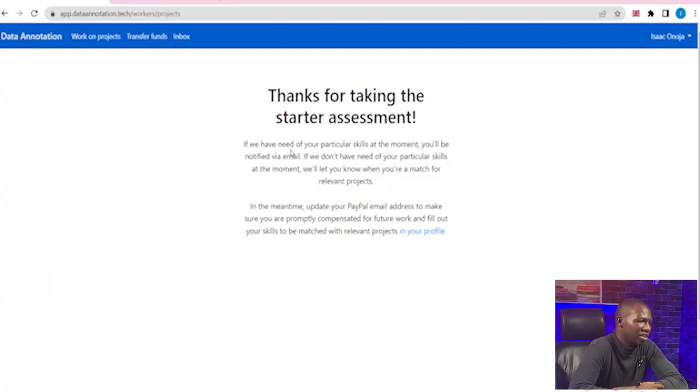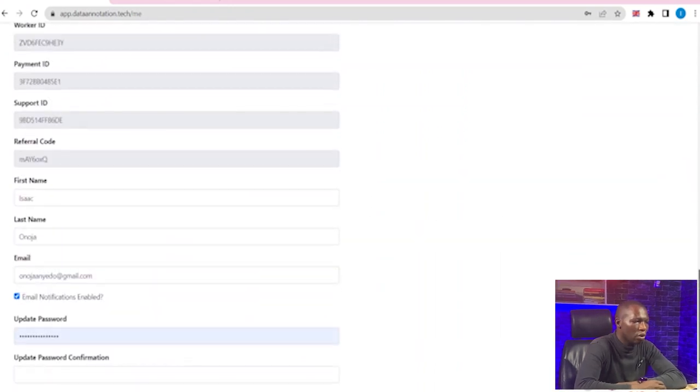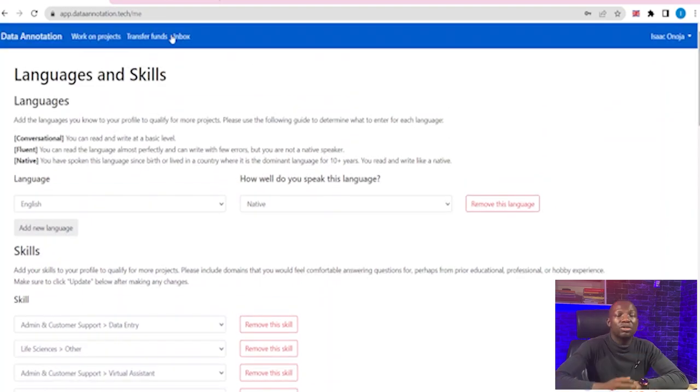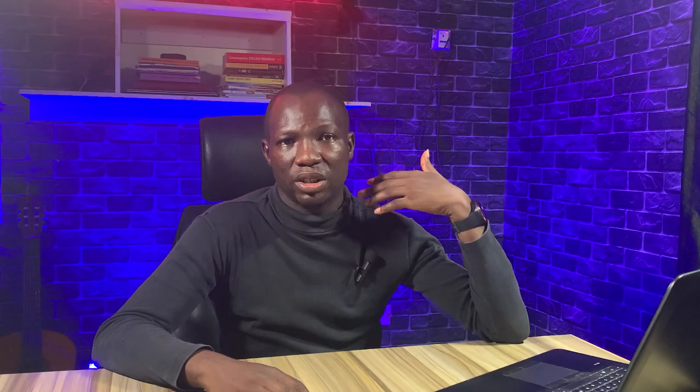Since I was using a VPN, after I completed the test — and I know I passed because I understood what they were looking for — they said: 'Thanks for taking this data assessment. If we have need of your particular skills at the moment, you'll be notified by email. If we don't have need of your particular skills right now, we will let you know when you are a match for a relevant project.' That's what you get after finishing the test. For some other people they were simply told they would receive an email saying welcome, come and start tasking. This is what I've been seeing for the past one to two weeks.